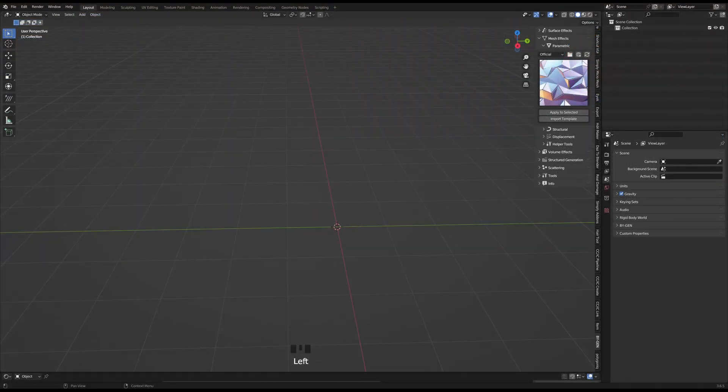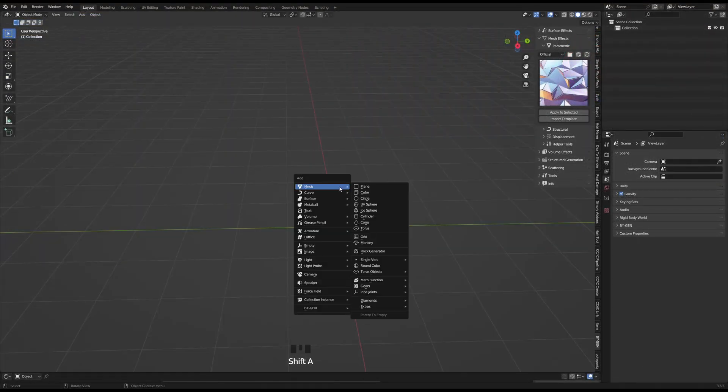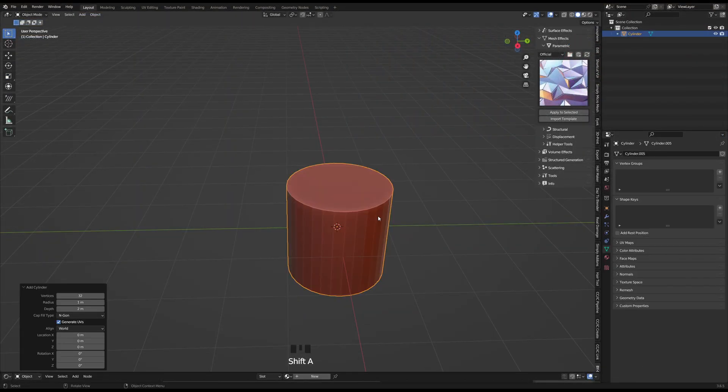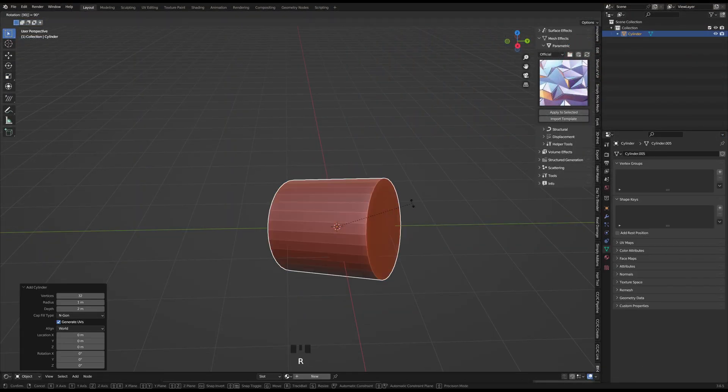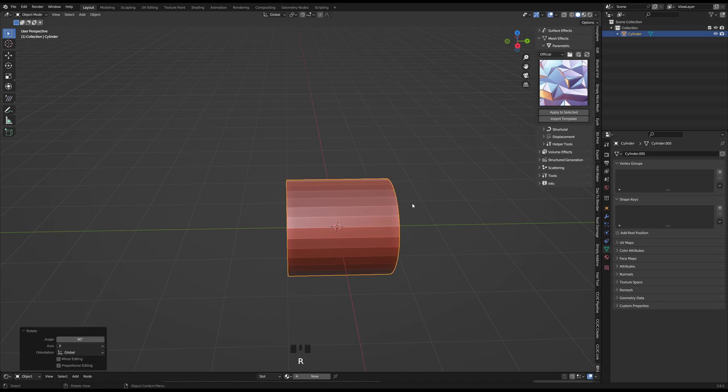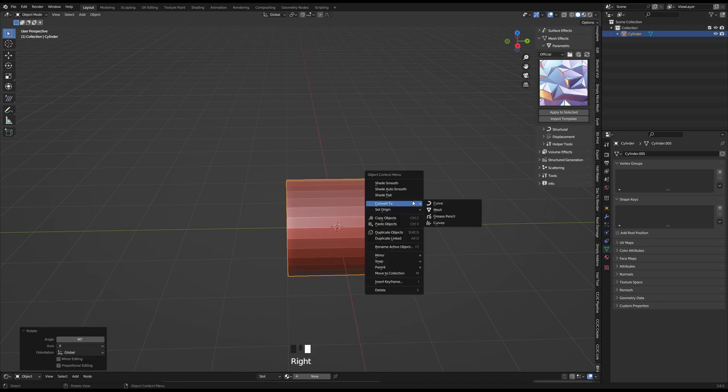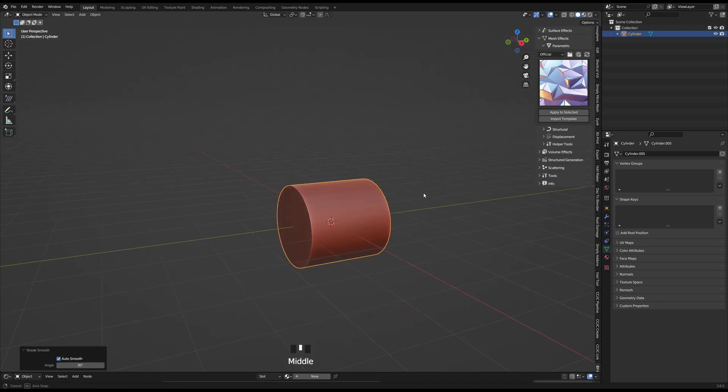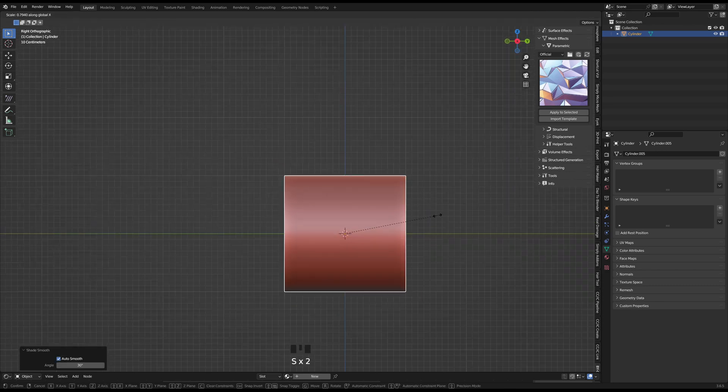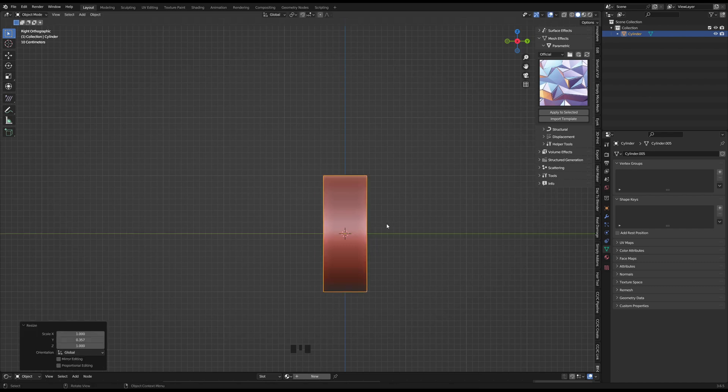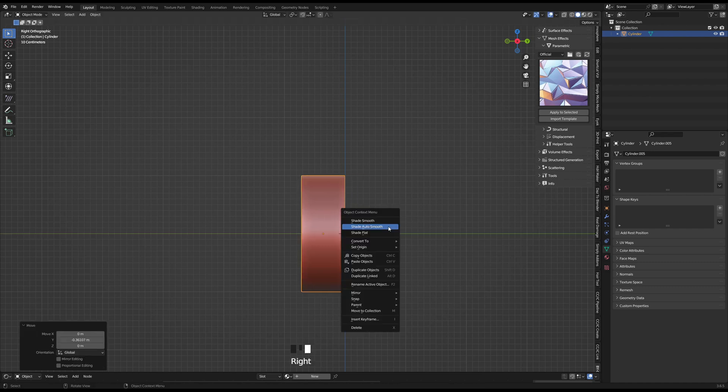Okay, so to start I added in a cylinder with Shift A and to get rid of the polygonal ridges, I right clicked and chose Shade Auto Smooth, which basically smooths anything below a 90 degree angle.